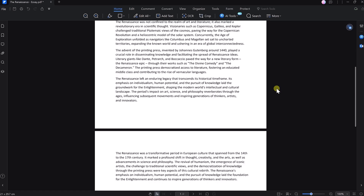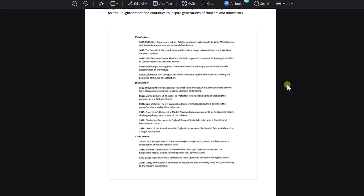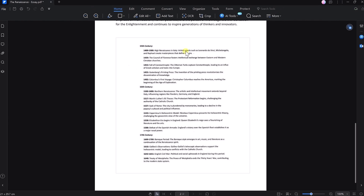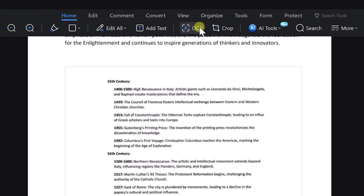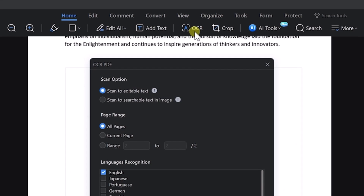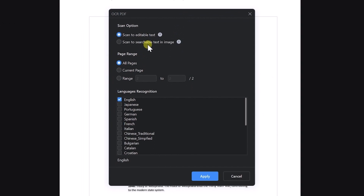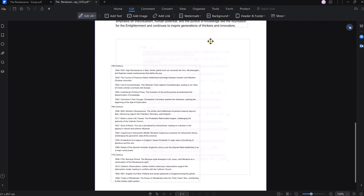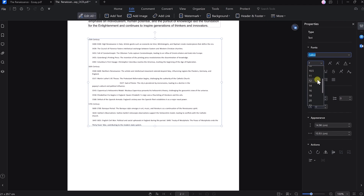If I scroll down to the second page, there's an image of a timeline instead of active text, and that doesn't look very professional. However, that's an easy fix with PDF Element. If you go to the Home button, you'll see an option called OCR — optical character recognition. Let's click on it. You'll get a pop-up with options: scan to editable text, scan all pages or only the current one, and it supports different languages. Let's click Apply — it literally took less than one minute to convert the image into editable text. Now we can delete the previous image and format the text to match the rest of our content.